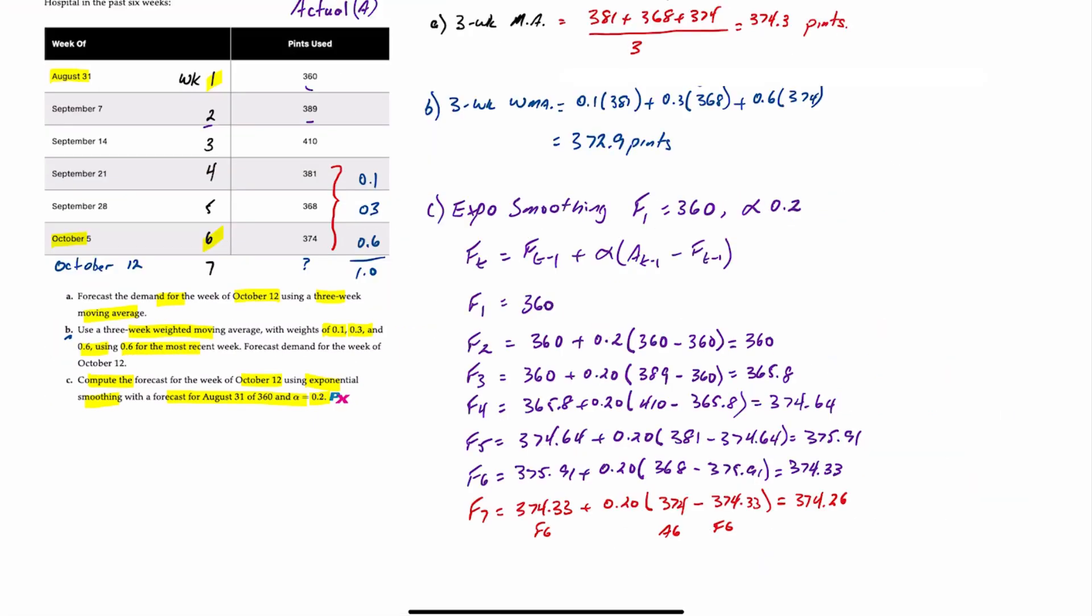Manual calculations of a three-week moving average, a three-week weighted moving average, and then exponential smoothing. Now I'll show you how to do this using Excel OM, and it'll be a lot quicker and more fun.